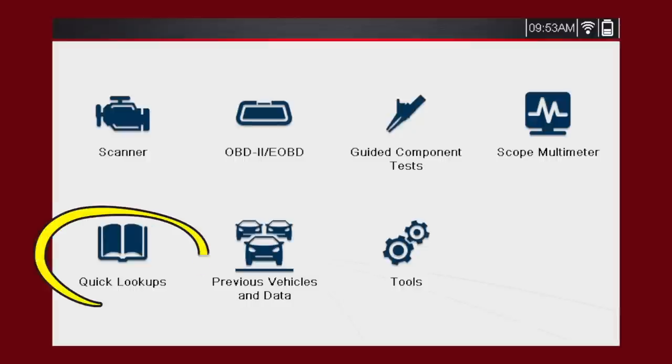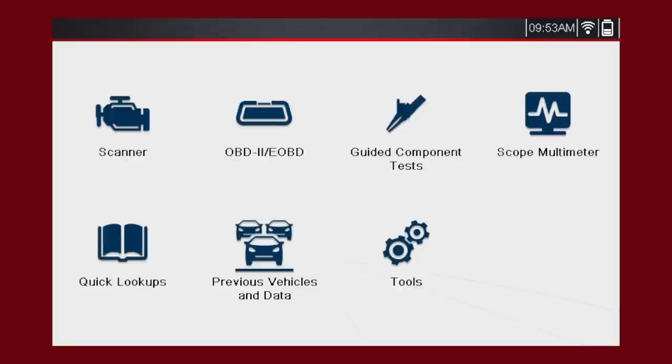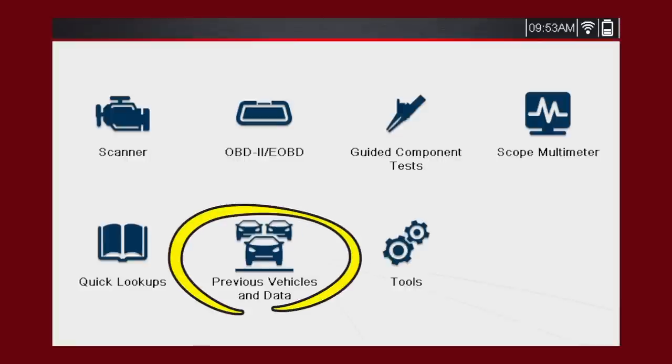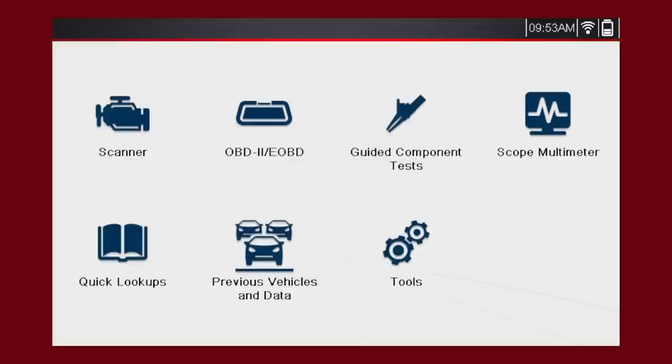The Quick Lookups icon contains oil specs and resets, allowing you quick access to the following OEM information. The Previous Vehicles and Data icon is the shortcut to any vehicle previously connected or saved data.